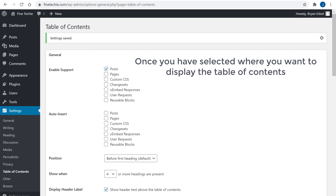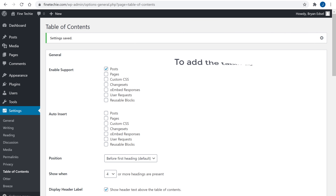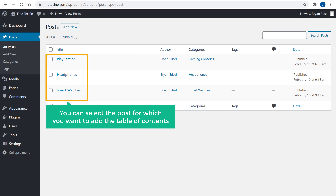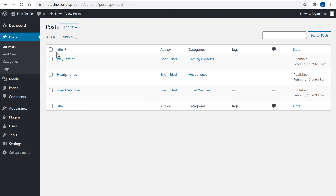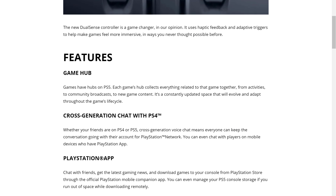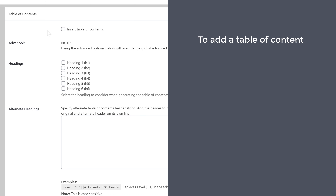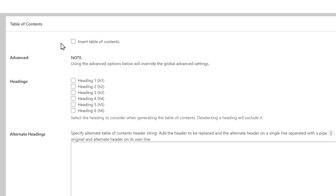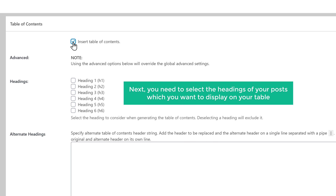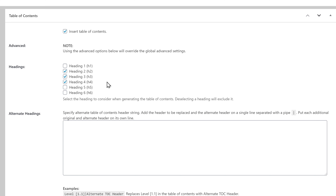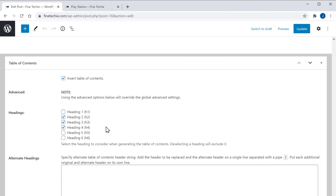Once you have selected where you want to display the table of contents, we can now add the table of contents to our post. So let's go to Posts and click All Posts. It will take you to this page. Here you can select the post for which you want to add the table of contents. I am going to select this post. Once you have selected it, just scroll down. Here you can see we have got a new section on our post. Now to add a table of contents to this post, just enable this option. Next, you need to select the headings of your posts which you want to display on your table. So I am going to select these headings. Once you're done, just click Update and the table of contents will be added to our post.